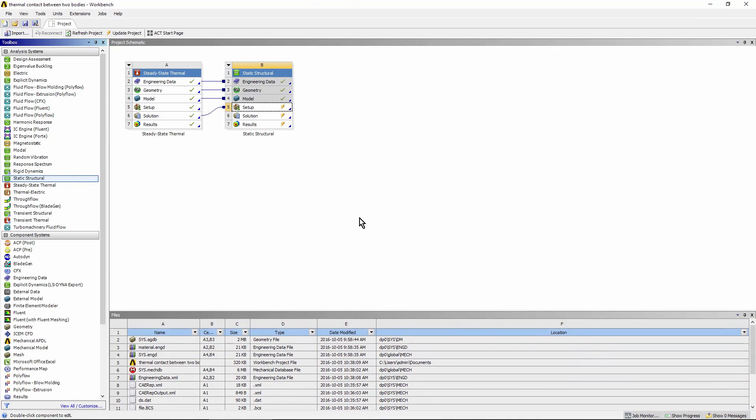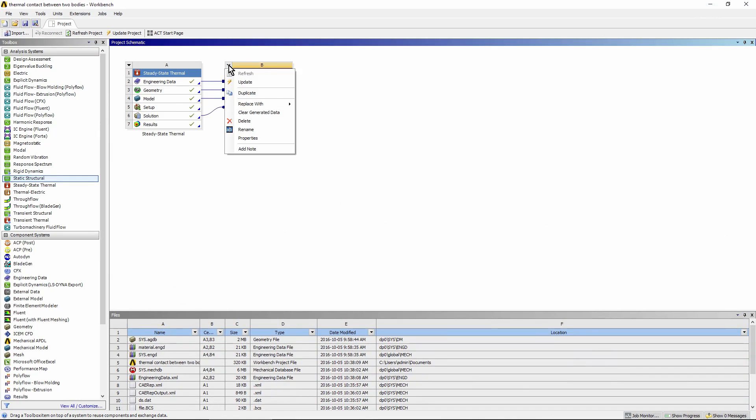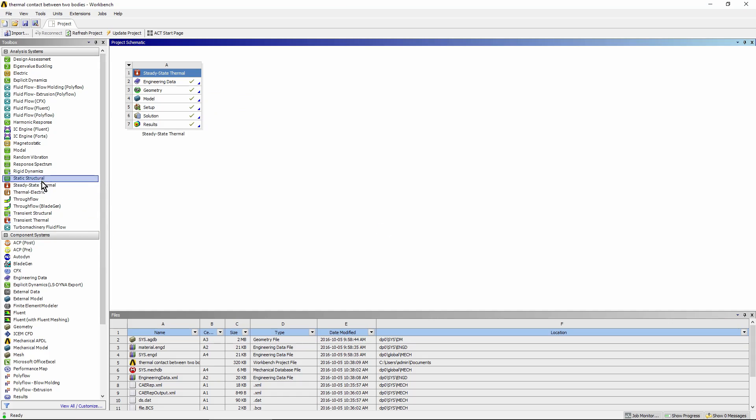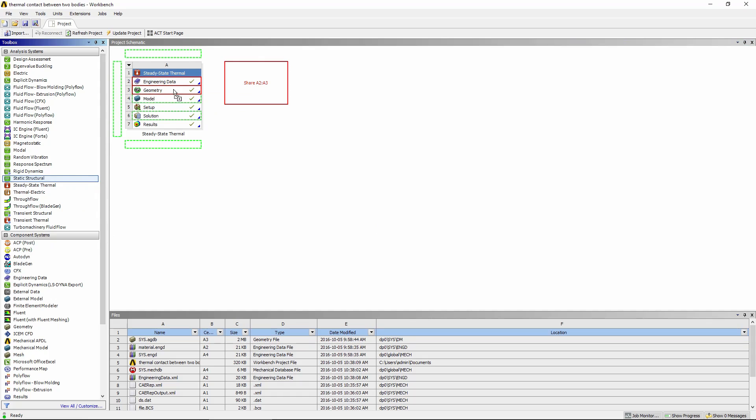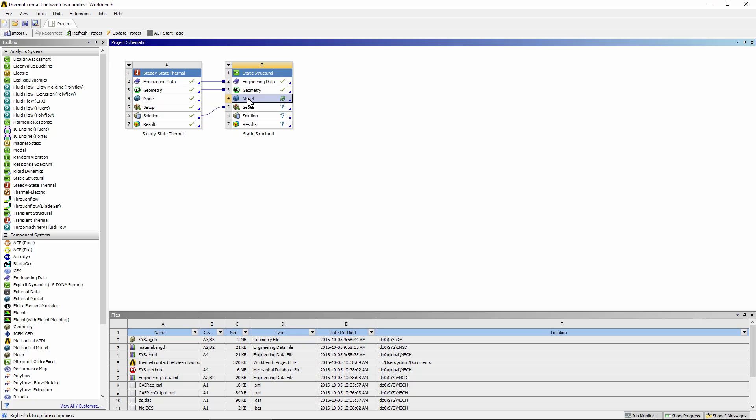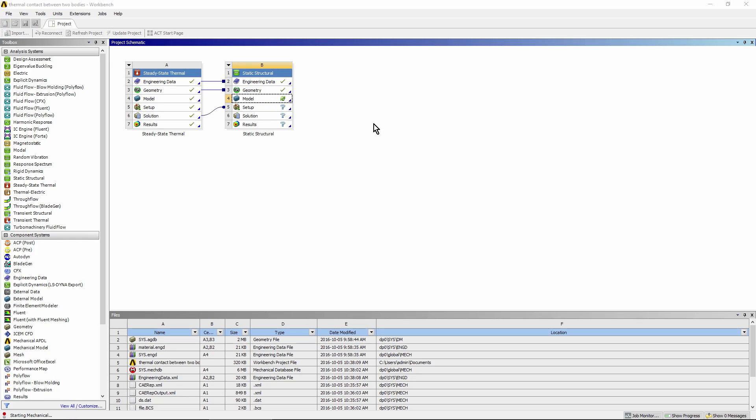What you have to do is not use the model link. So let me get rid of this. Now I'll drag in the static structural run and drop it directly on the geometry cell. Then I'll take the solution from the thermal run and feed it into the structural run. I'll get the temperatures from the thermal analysis, but I can approach my structural model independently.